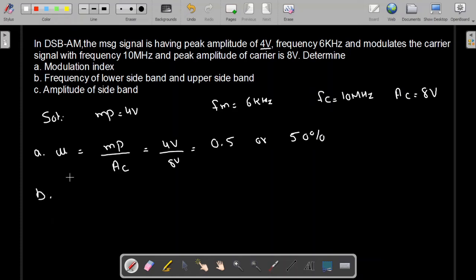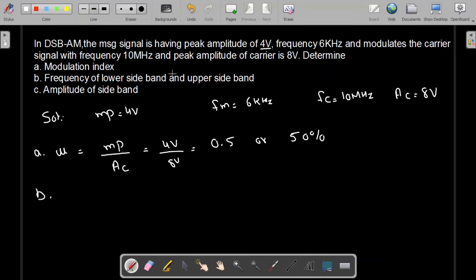Now let's move to part B: the frequency of the lower sideband and upper sideband. Whenever we do double sideband amplitude modulation, as a result we get shifting of the spectra, giving us the upper sideband and the lower sideband. The upper sideband frequency, FUSB, equals FC plus FM, because the frequency and bandwidth of the message signal are the same for a low frequency signal.